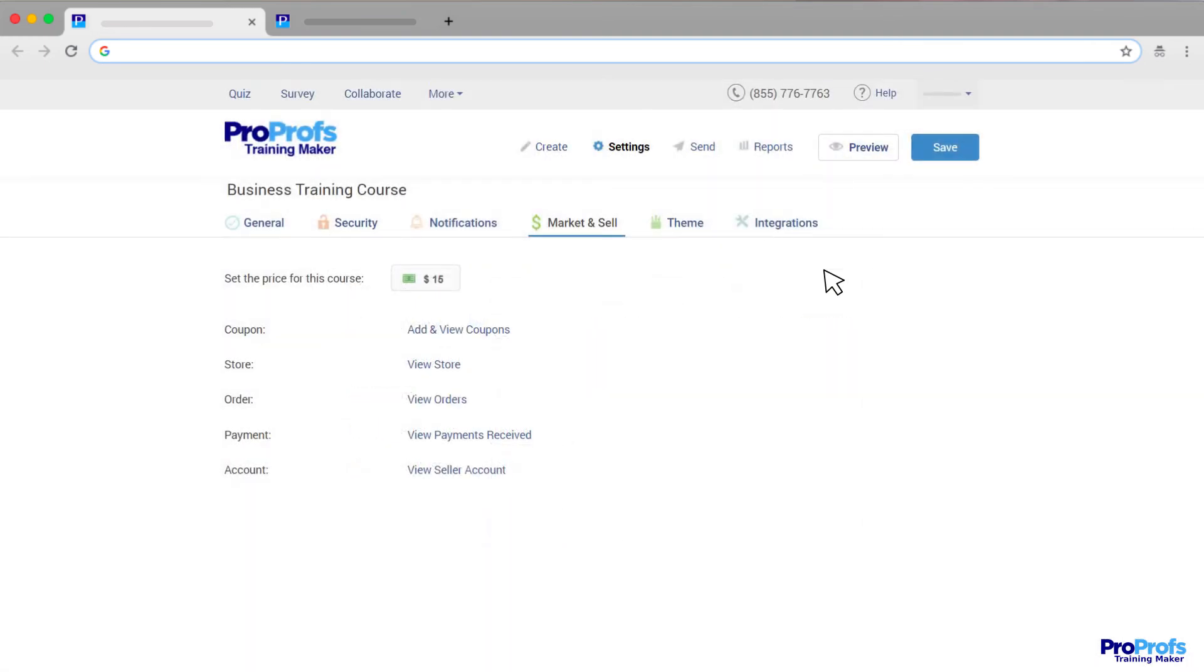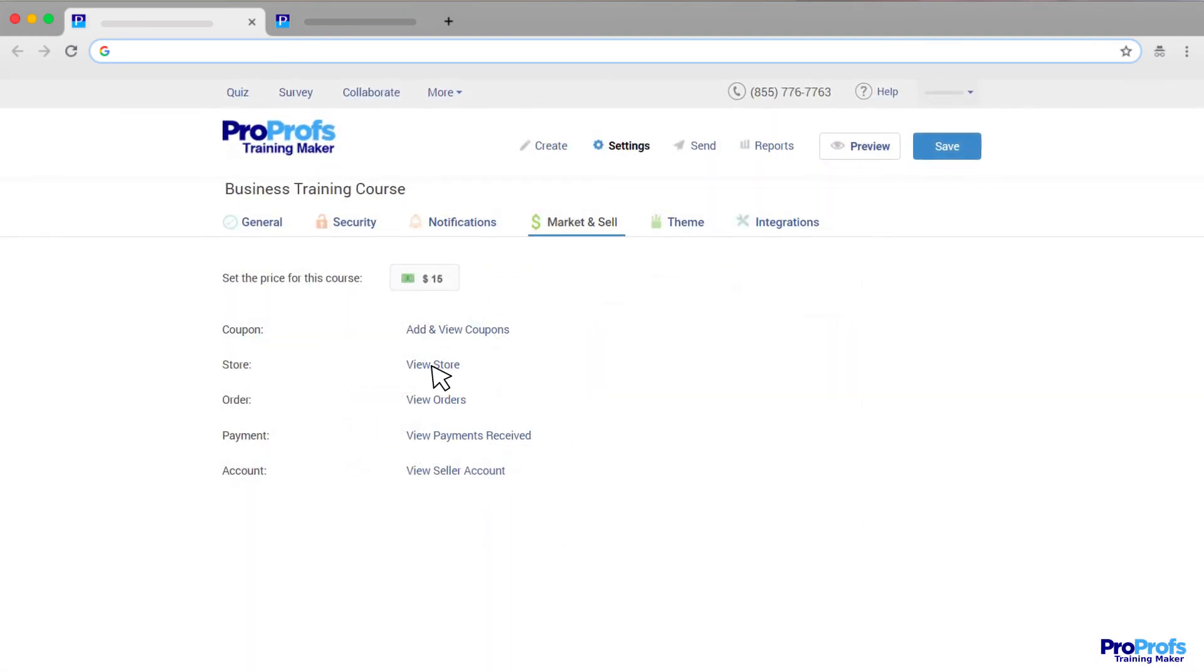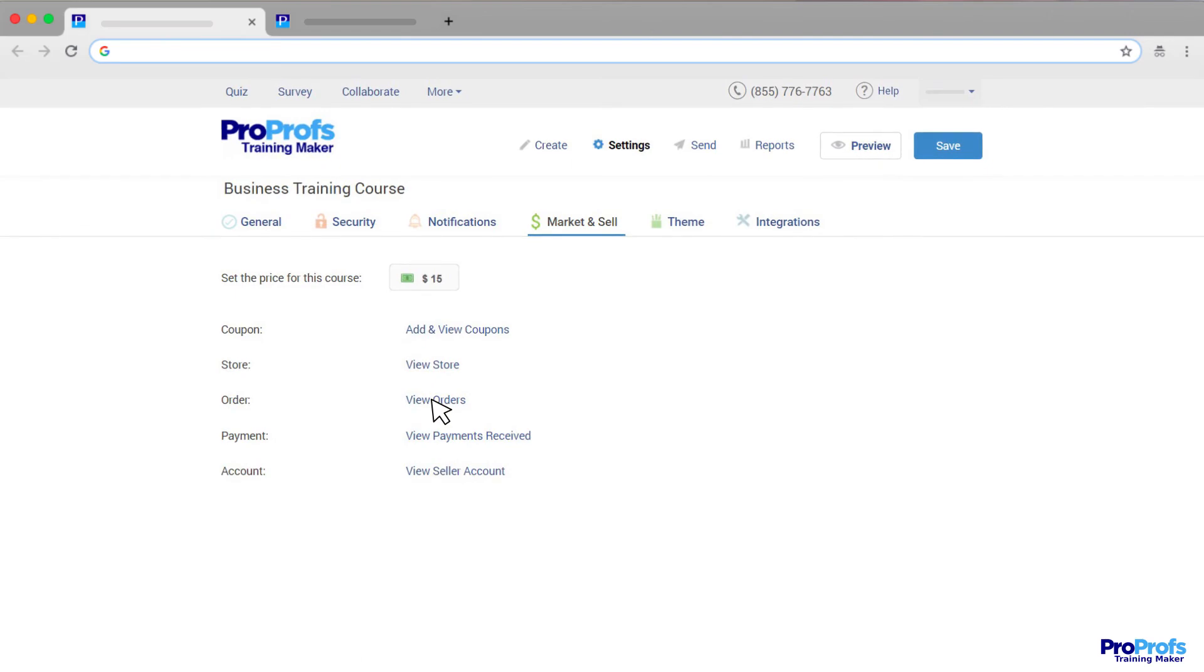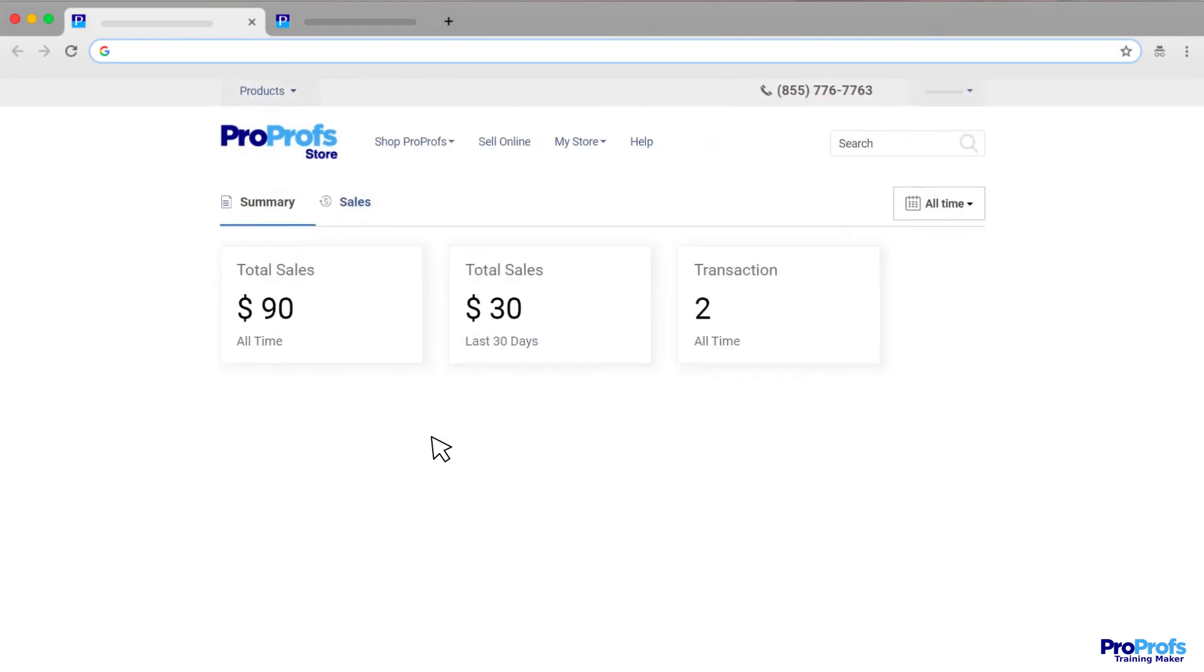Get an overview of sales data such as buyer details, the total number of orders, and payments received.